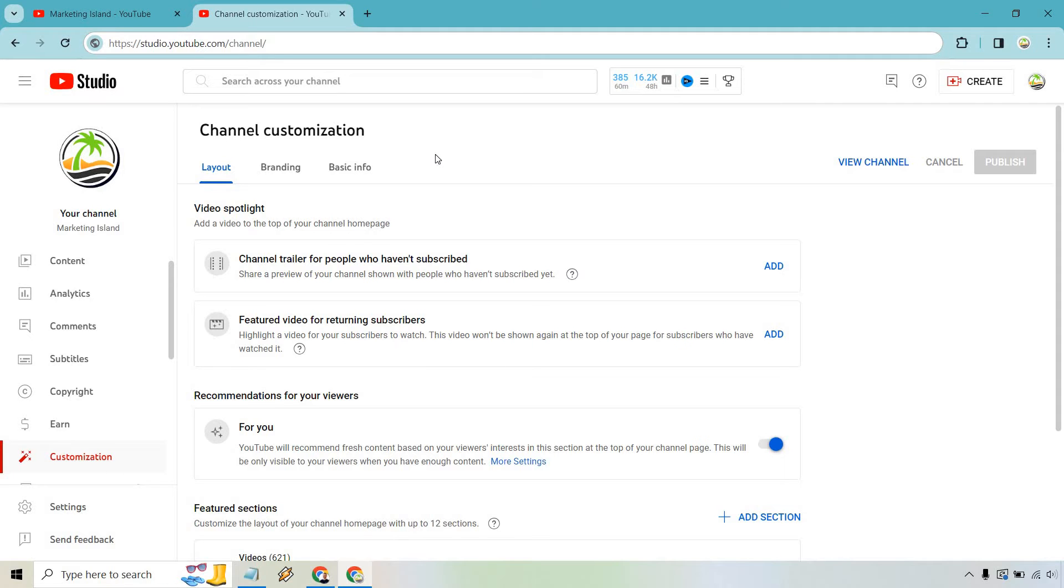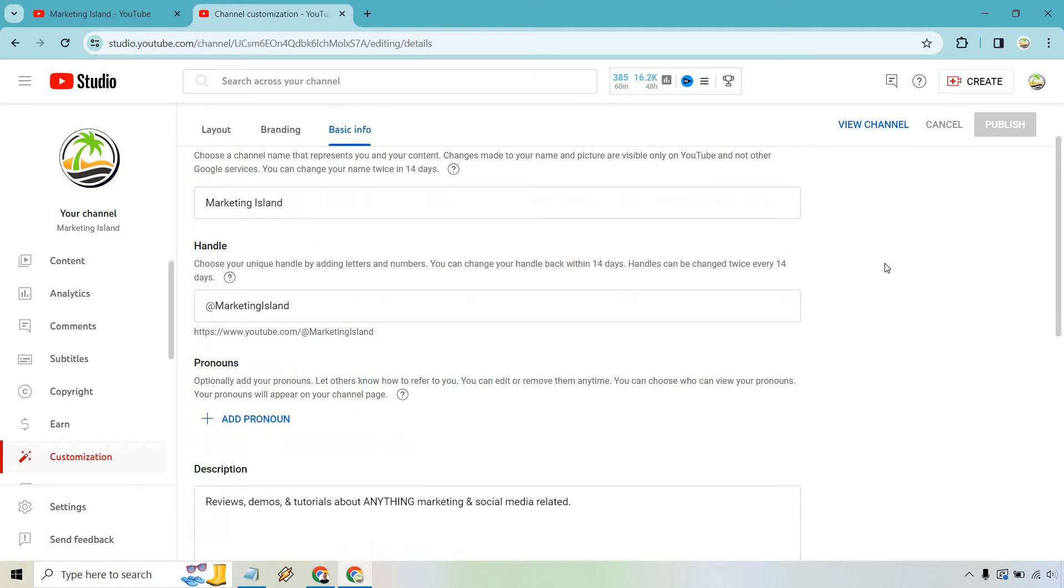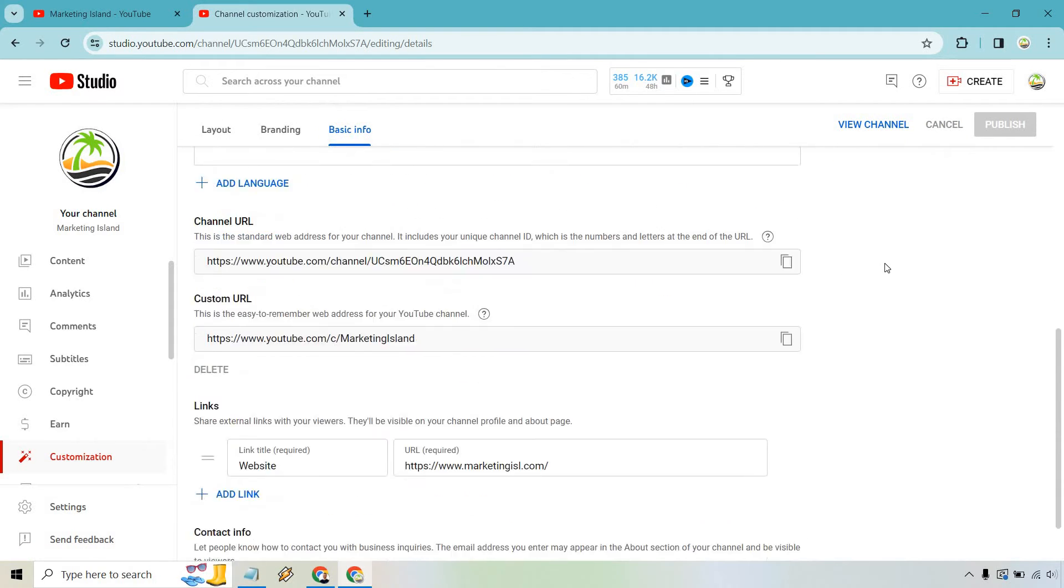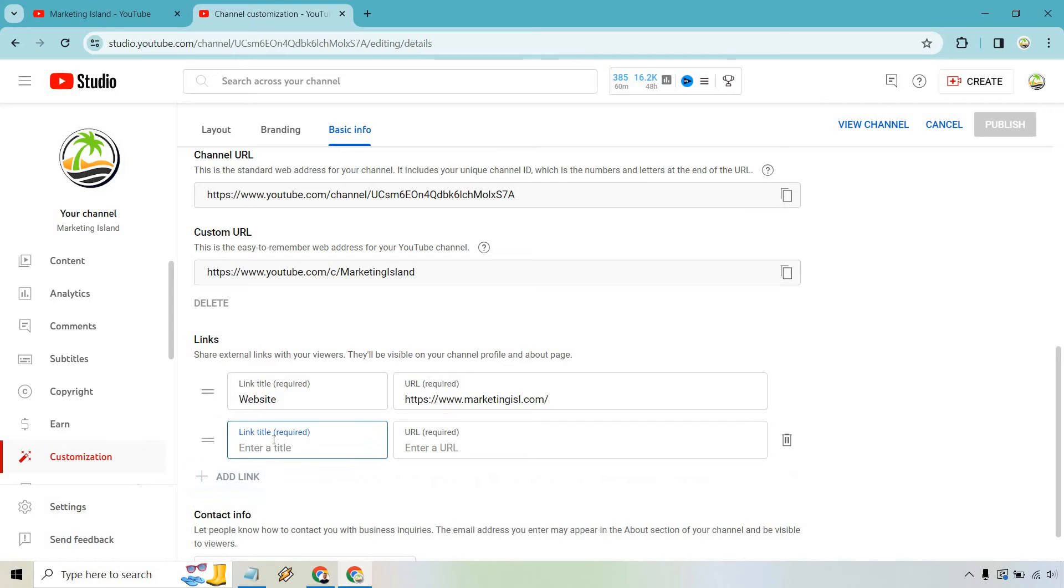From here, what we need to do is click on Basic Info. If we scroll down ever so slightly, we're going to notice there's a section for some links. I already have one for my website, but what we can do here is simply click on Add link. From here, let's title this Discord, and we want to enter our URL.